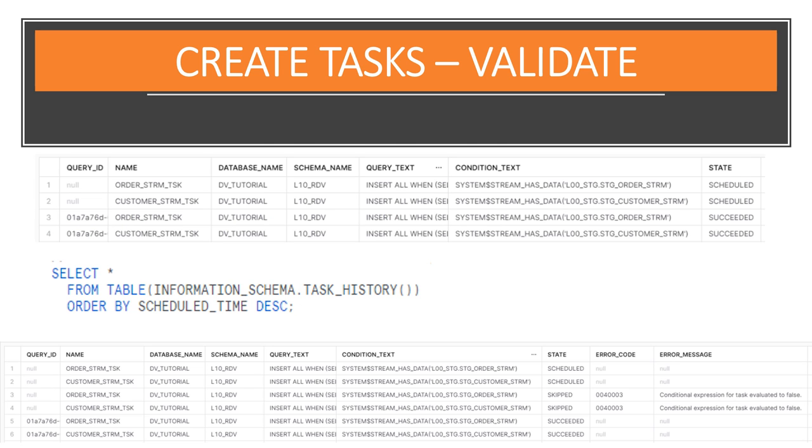Wait a minute or so, and you'll see that the scheduled tasks succeeded, and they are scheduled for a minute later. Wait another minute or so, and you'll see that the second time through, the condition expression for the tasks evaluated to false, so they were skipped. Once again, they are also scheduled for a minute later.